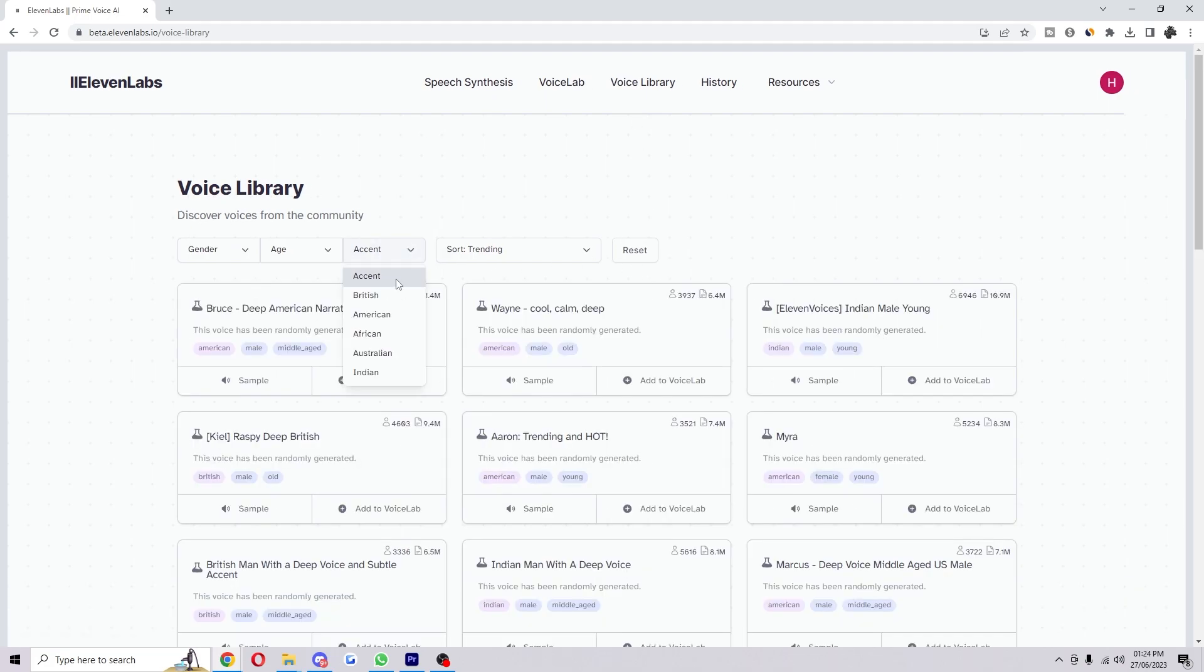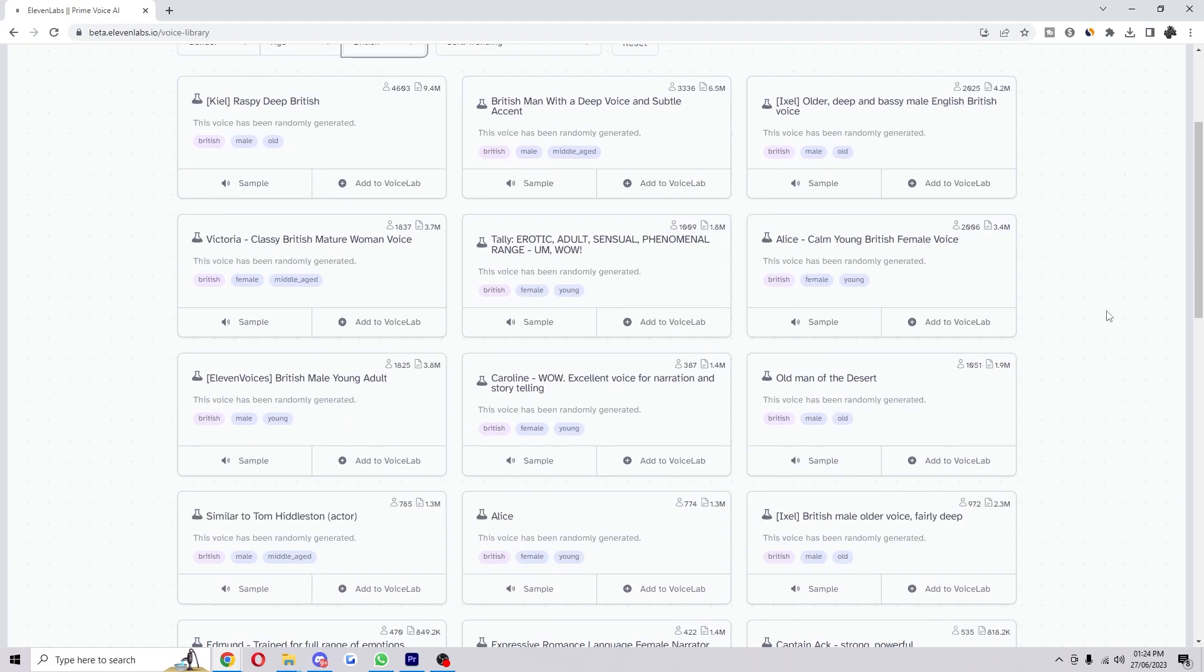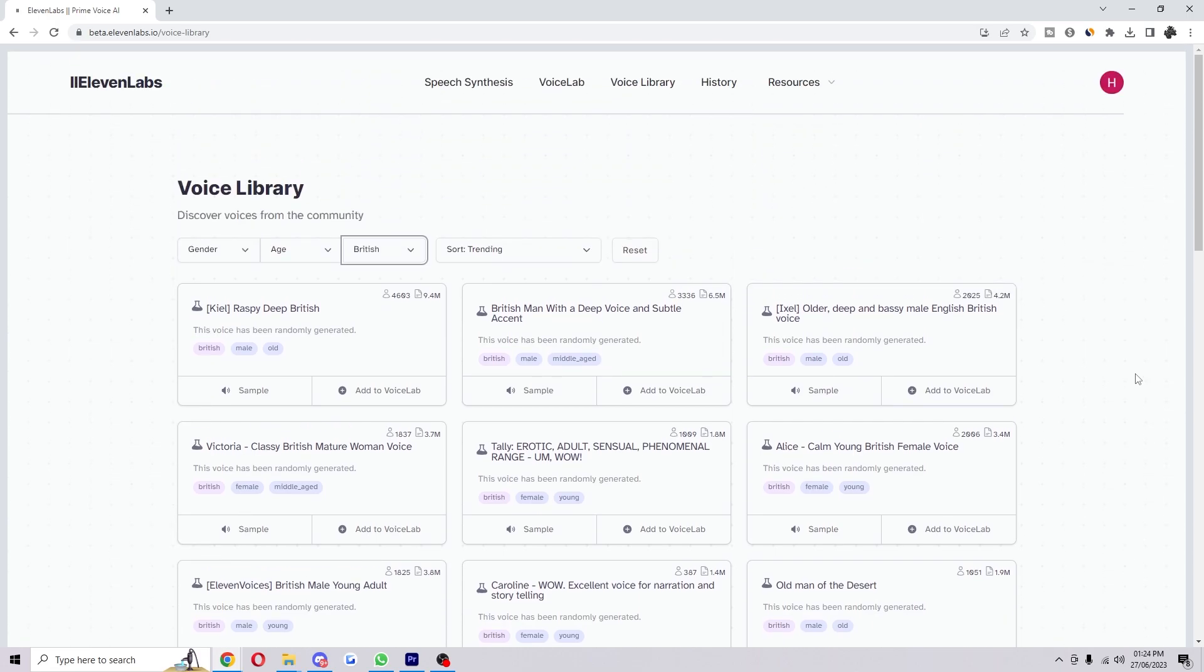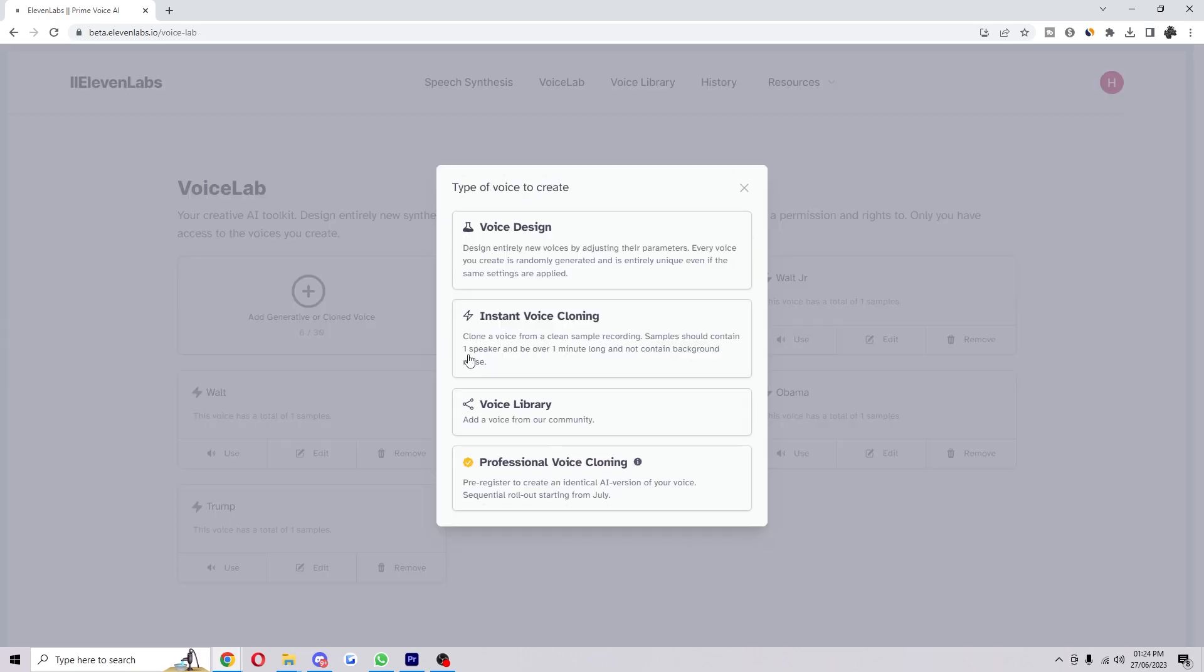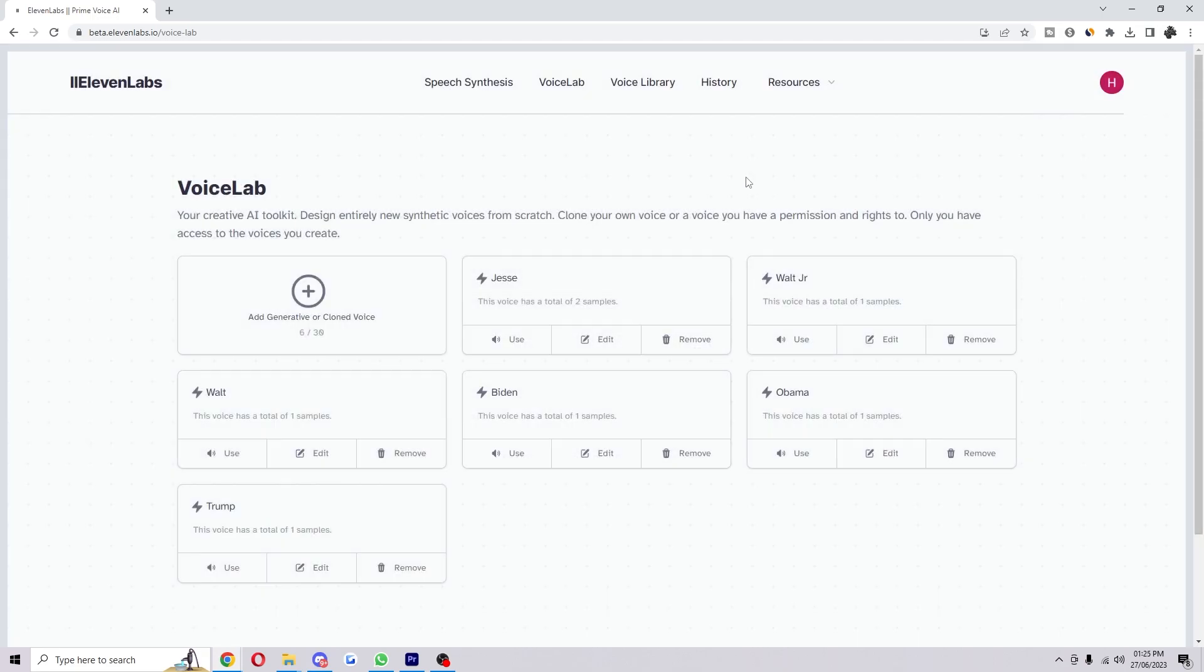If none of the voices here are what you're looking for and you have a specific voice in mind, you can clone that voice using the instant voice cloner. It only needs a minute of data, so it's not too hard. We actually have a video on how to do this, so make sure to check it out.